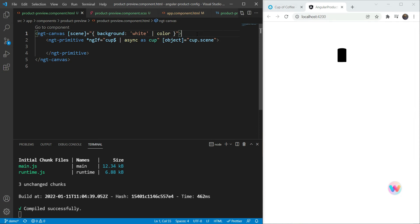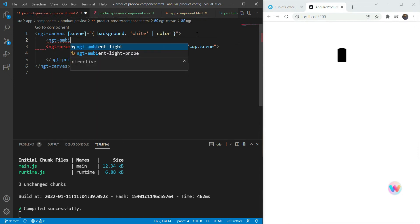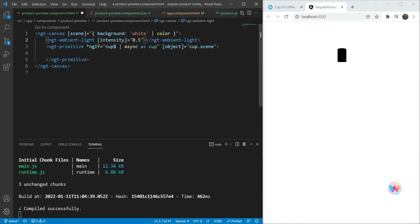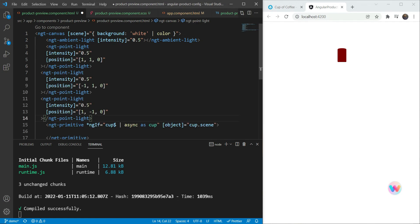The first thing we need to do is add some lights to the scene — any 3D scene is nothing without lights. We add an NGT ambient light with an intensity of 0.5. Now we can see some color, but there's no shading because ambient light is a very base light and doesn't provide shadows. So we add a couple more lights — point lights — about three of them at different positions, each with an intensity of 0.5.